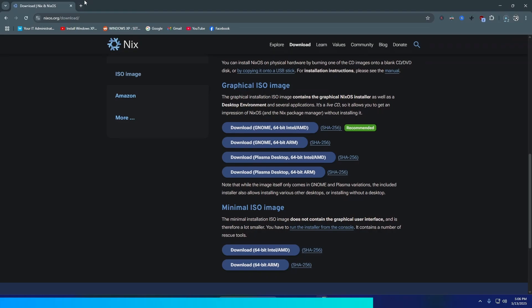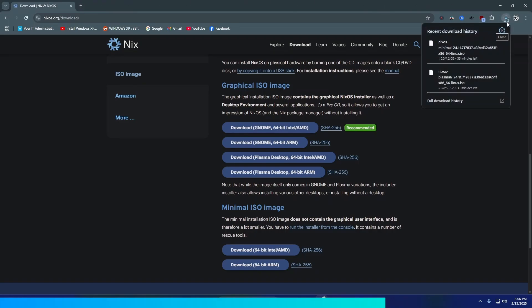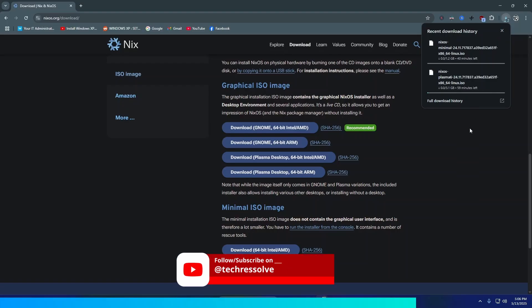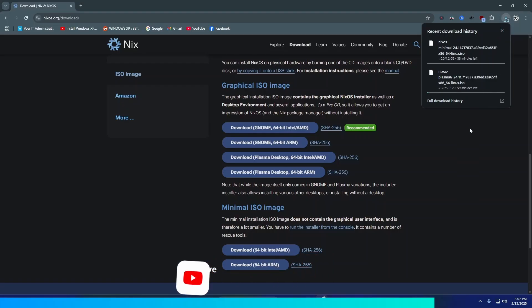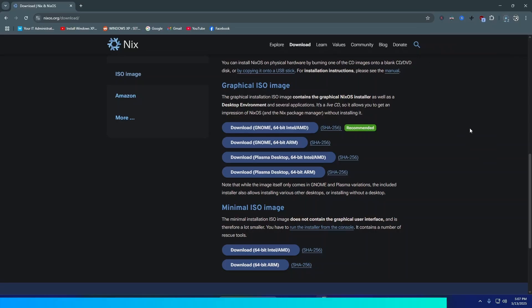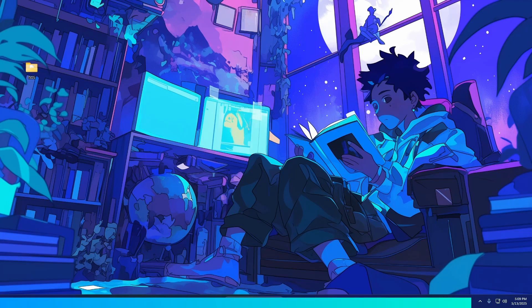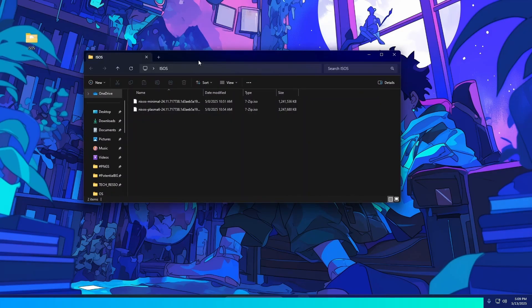I downloaded both ISOs because in this video I'll install with a GUI system, but I'll also do a Hyprland configuration on NixOS. If you're interested in watching that then subscribe to the channel. Here you can see the files downloaded and saved.